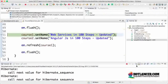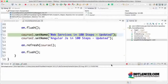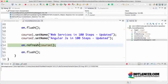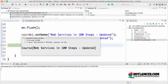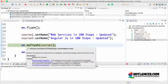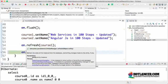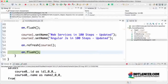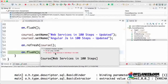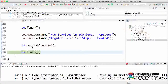Now let's execute the next statement. I'll remove everything from the console. F6 — set name, nothing happens. Now the data in course one is 'web service in hundred steps updated' — that's the name. But now I'm trying to refresh course one. Observe carefully — F6 — you can see that a select query is fired on course one. The ID sent is one, which is the ID of course one, and the data for course one is refreshed.